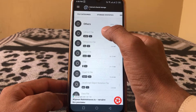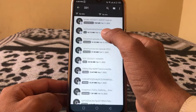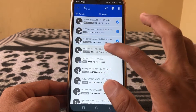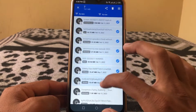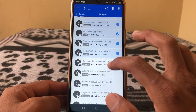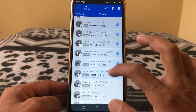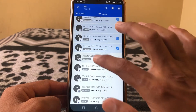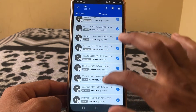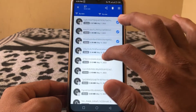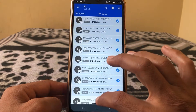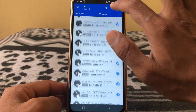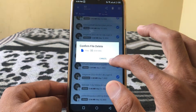Tap on one of the categories and you can select files from there. You can select all of them — this will free up your space. Once selected, just tap Delete.